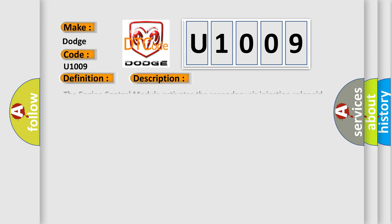The engine control module activates the secondary air injection solenoid valve, but the heated oxygen sensor HO2S does not detect secondary air injection. Note: solenoid valve is closed when no voltage is present.